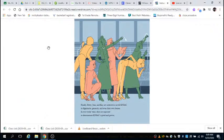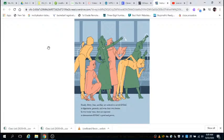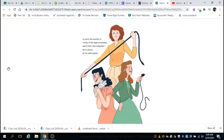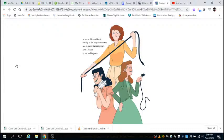Finally, Betty, Jean, and Kay are ordered to unveil ENIAC to dignitaries, generals, and even their own bosses in two weeks' time. They are expected to demonstrate ENIAC's speed and power, to prove this machine is worthy of the huge investment and to show that computers have a future in war and in peace.